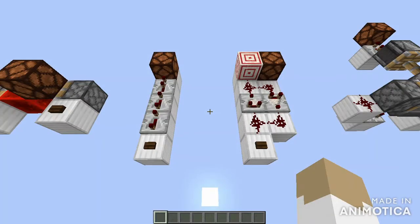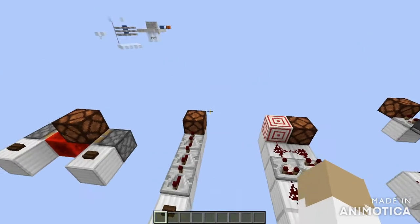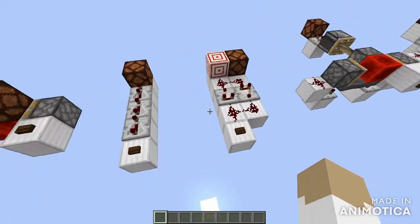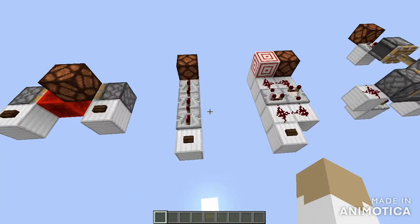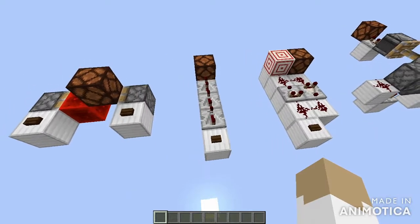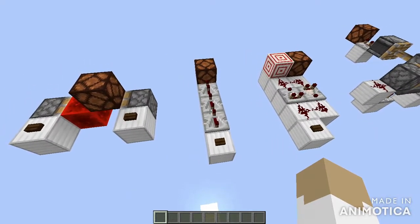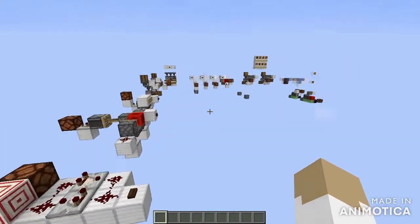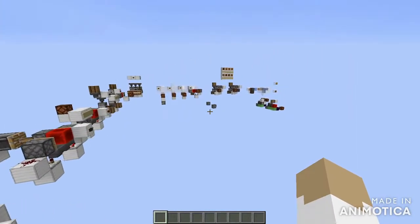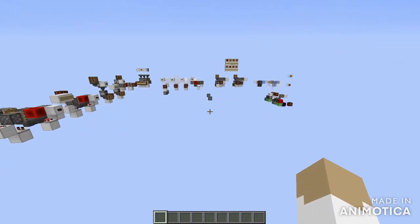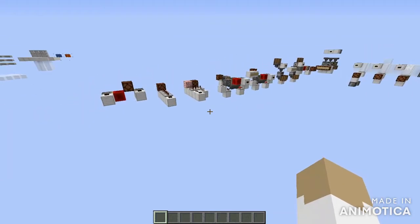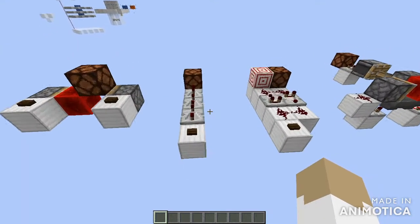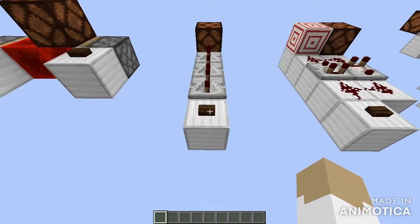Hey everyone, this is Kaiseper. Welcome back to another Redstone video and today we're going to be looking at repeaters and pulse extenders. We've got a bunch of designs here to increase the functionality and the delays provided by normal repeaters and normal pulse extend circuits.